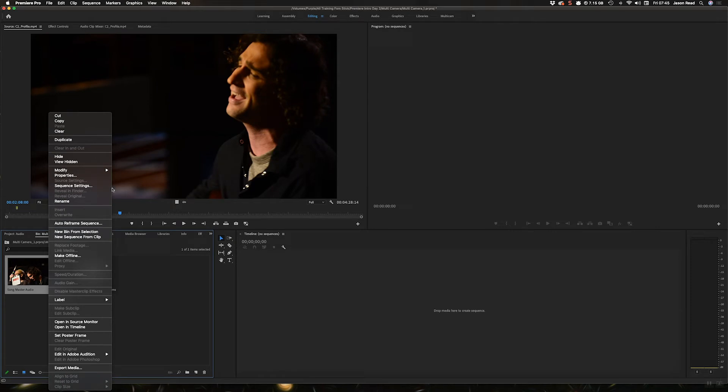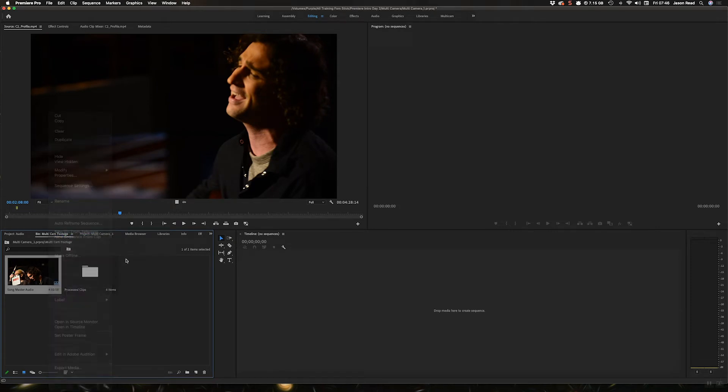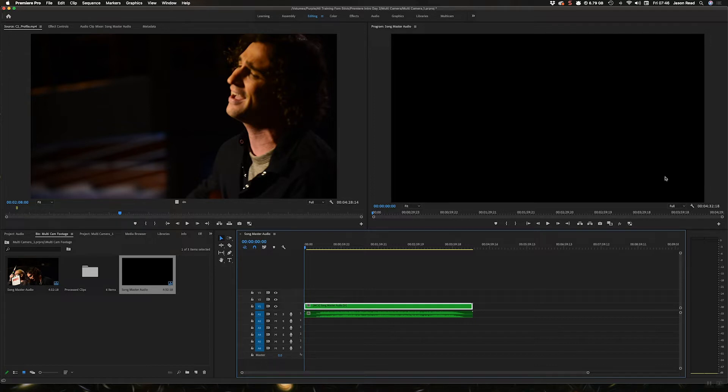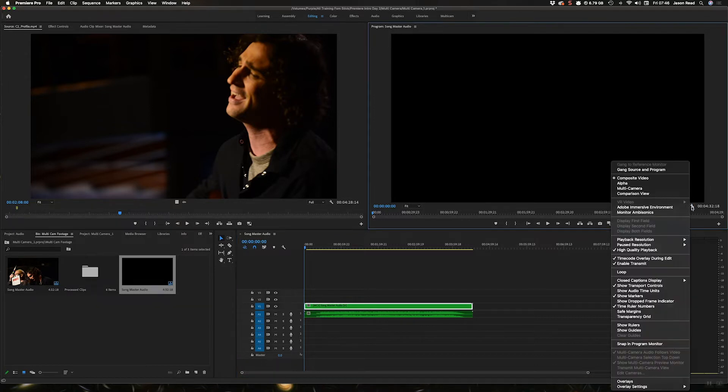I can right click on that and do new sequence from clip, or I could also just drag the clip onto the new item icon, does the same thing.